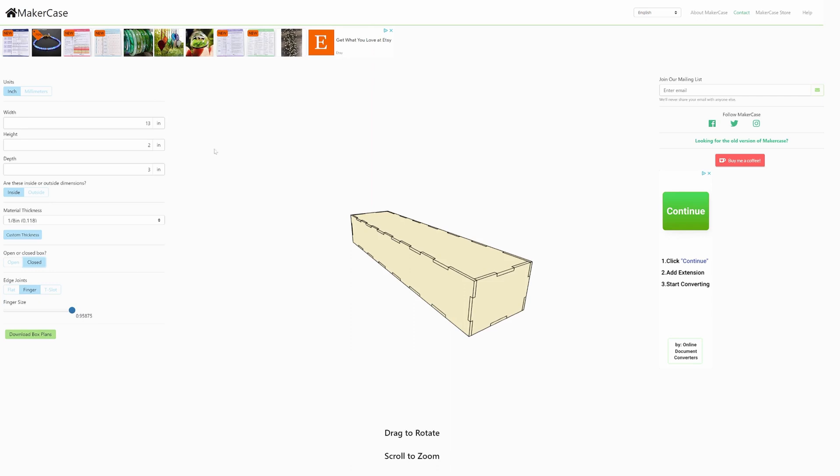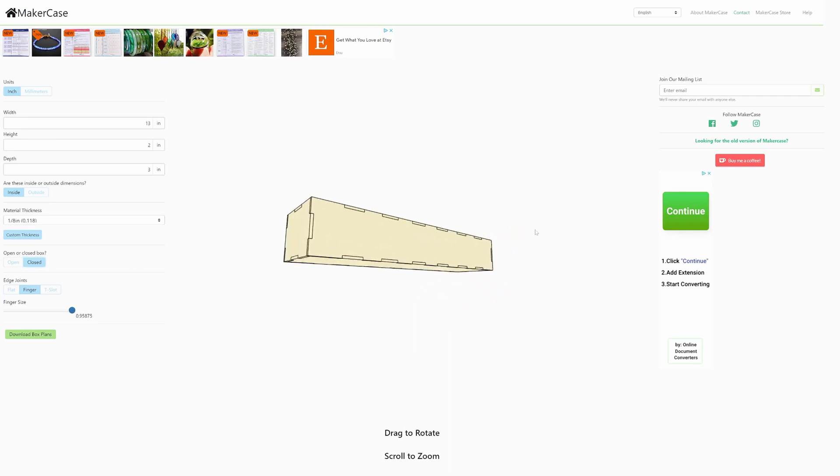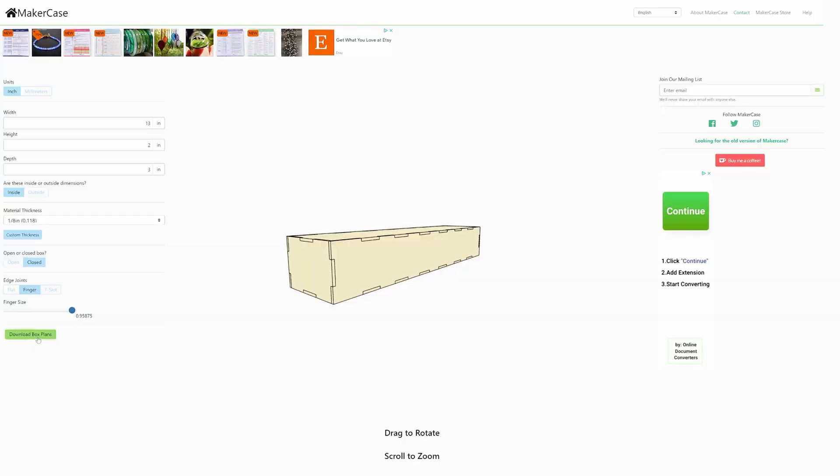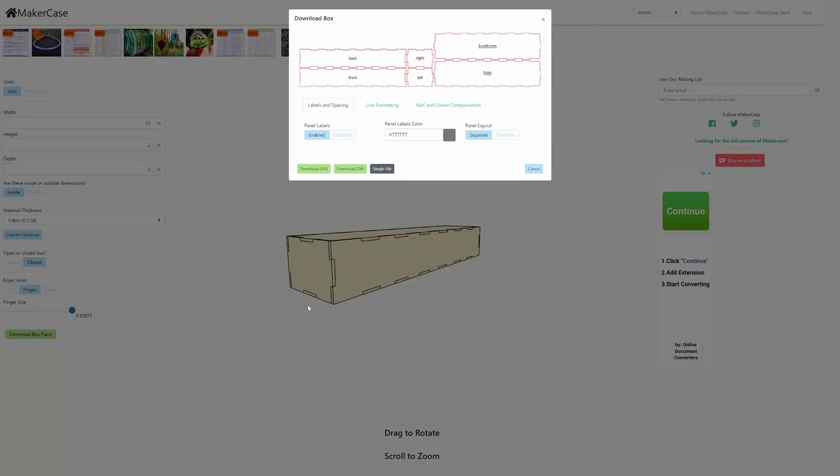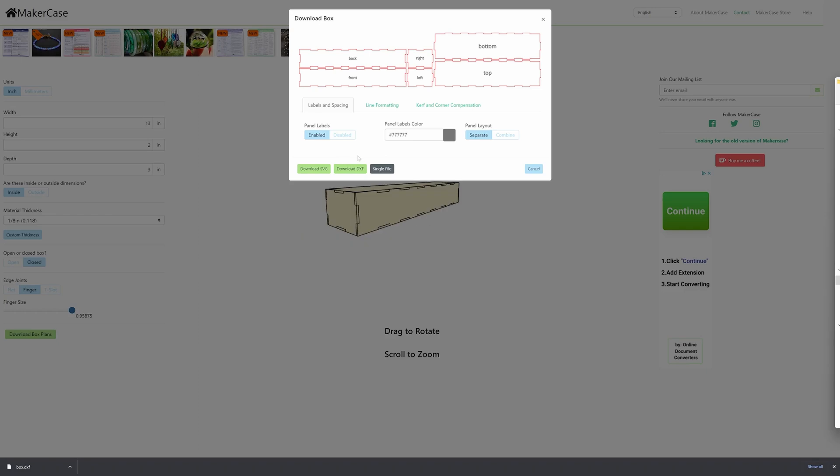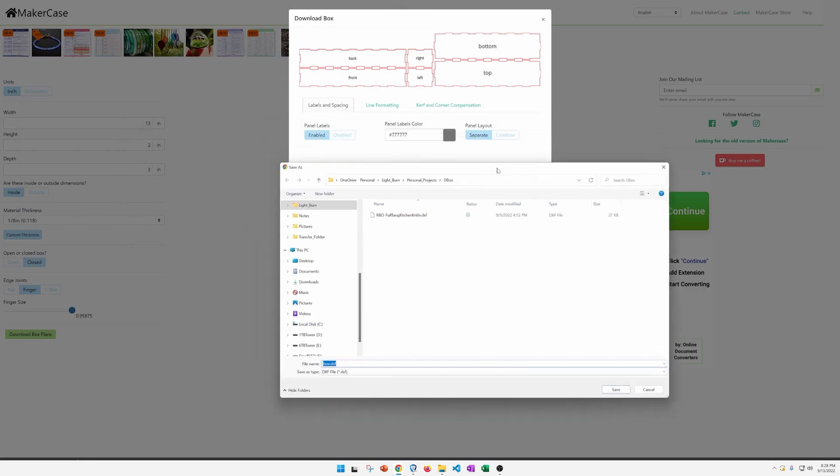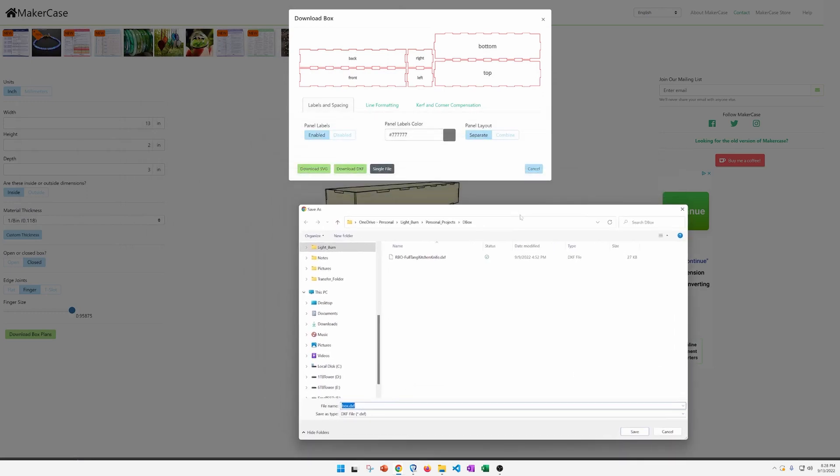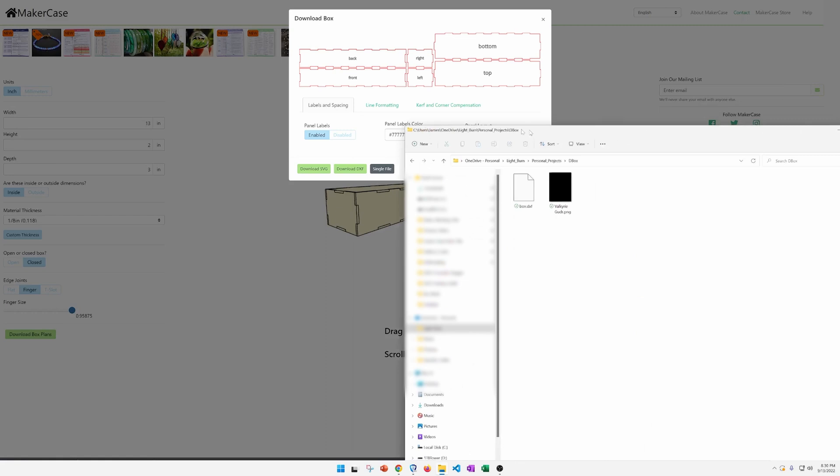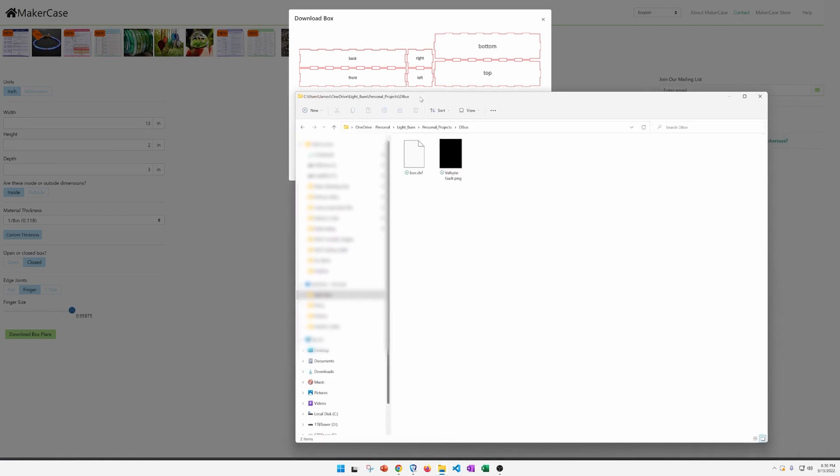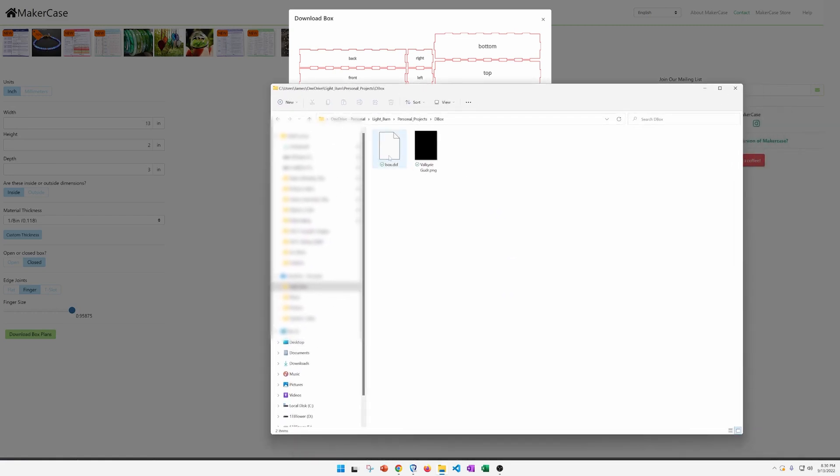So once you get it all the way to where you like it, all you have to do is hit the download box plans button and it will give you this file. You hit download SVG file or DXF. Both of these files will work inside of most laser cutting programs, and we're going to be using Lightburn today. So all you do here is hit download DXF file. It gives you a prompt of where you want to put it. I want to put it in this D box folder here. So now that we've done that, we have the DXF file in our folder. We can close out our webpage here and open up Lightburn.